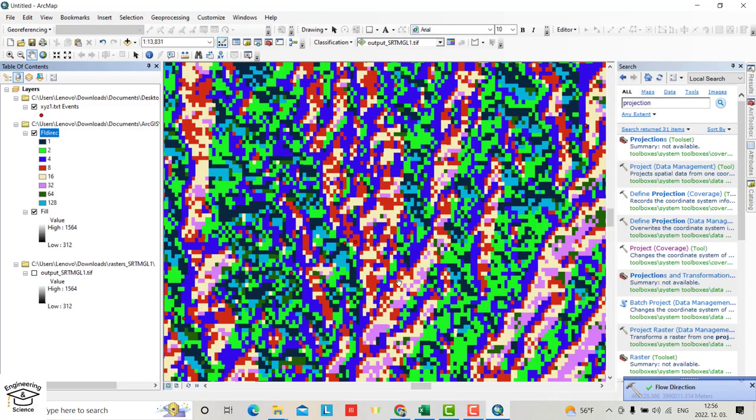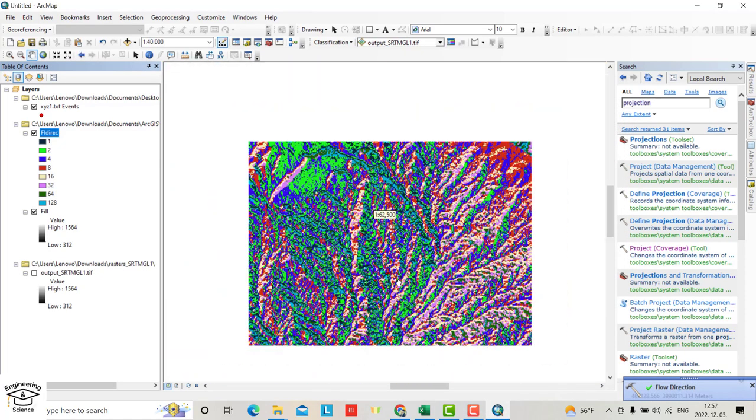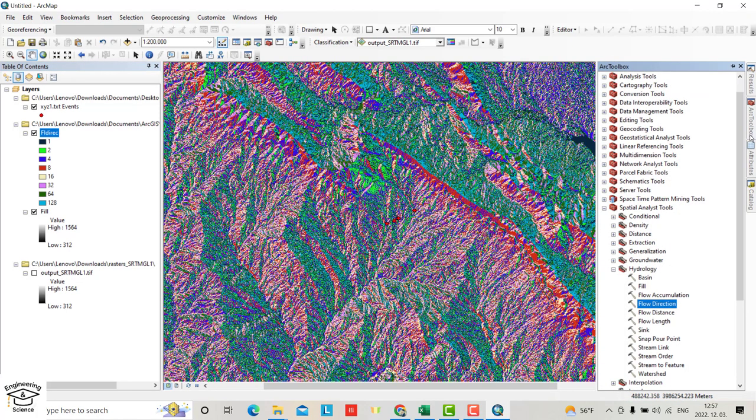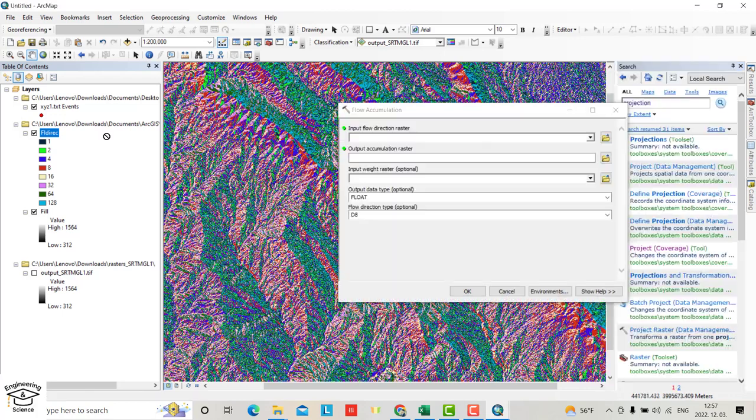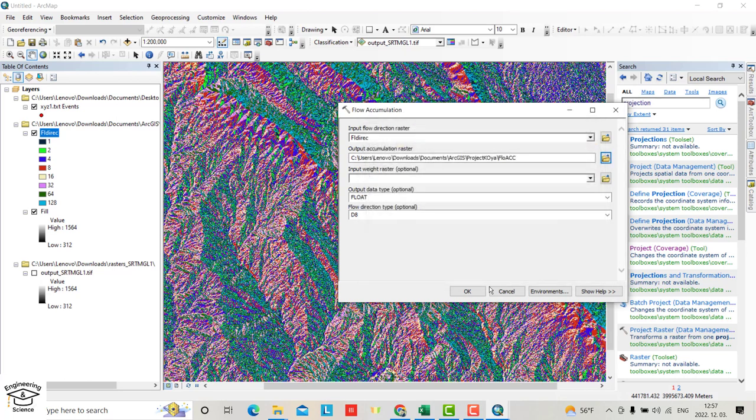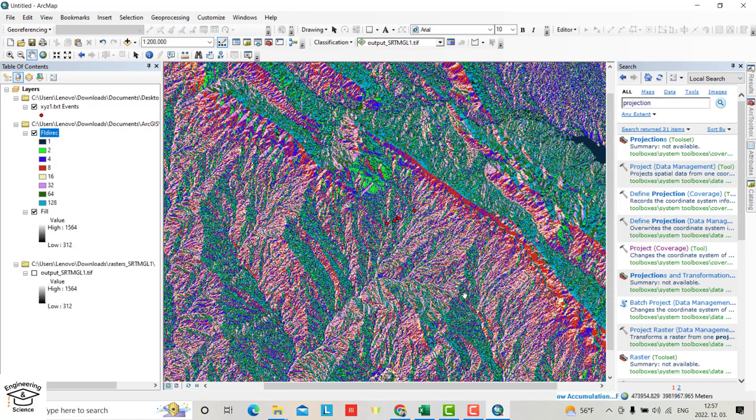That's the flow direction. Then from ArcToolbox, go to Flow Accumulation. Input the flow direction and save the flow accumulation.